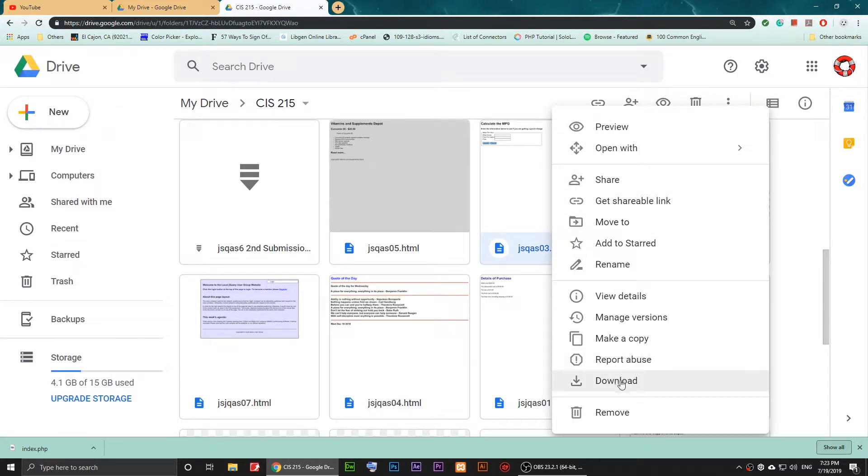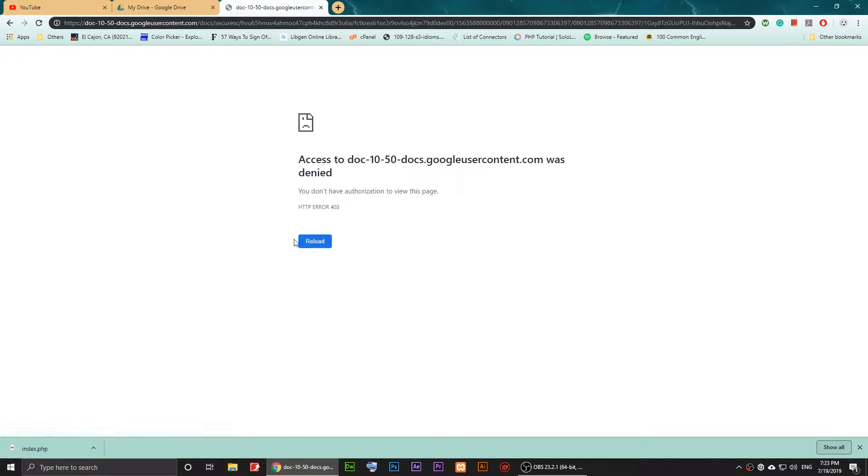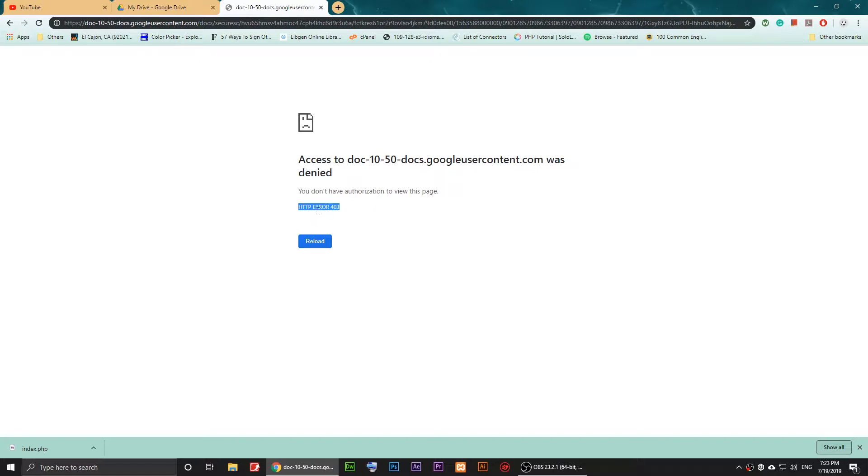click on download, you'll notice that it will say access was denied. It says error 403. To solve this issue, you'll need to copy this link.